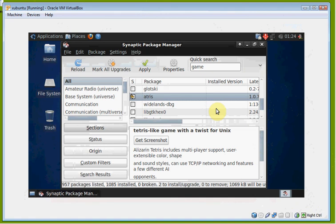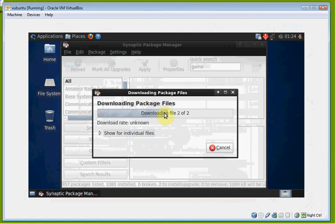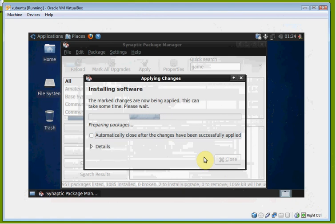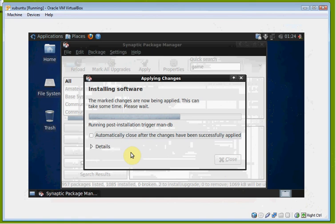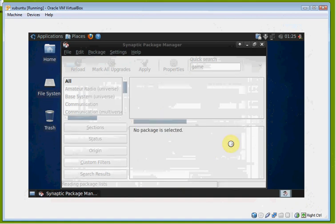Once we've selected everything we want to install, we go ahead and click 'Apply'. It will download the package files and then install the software for you. It says changes have been applied, so we can go ahead and click 'Close'.